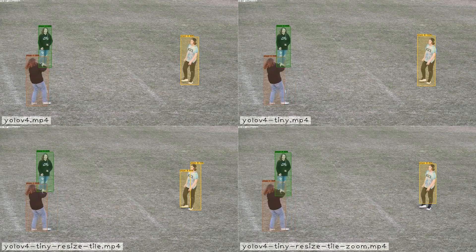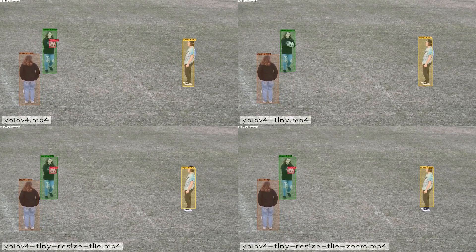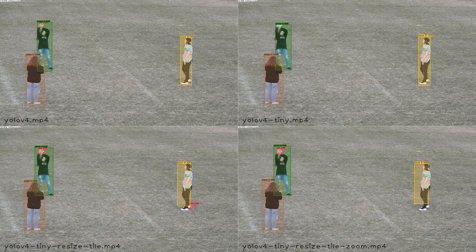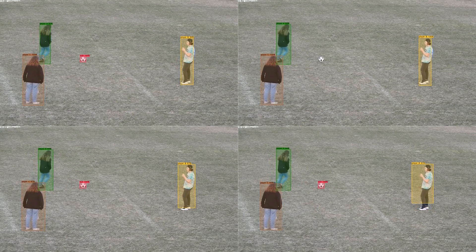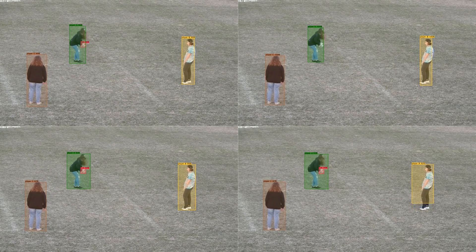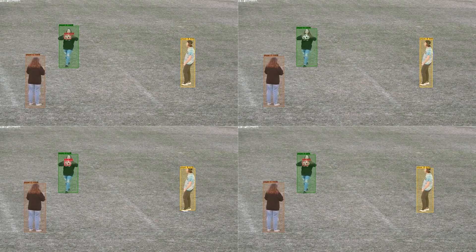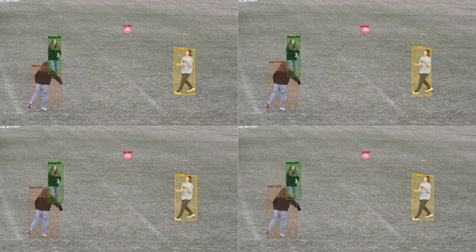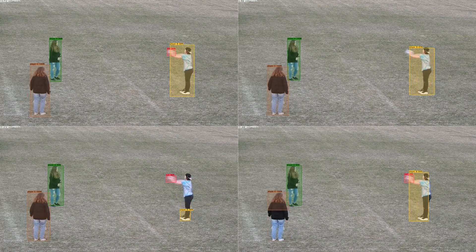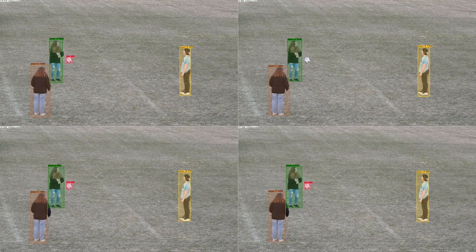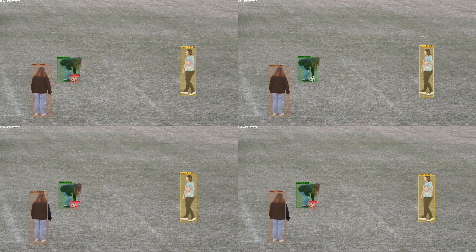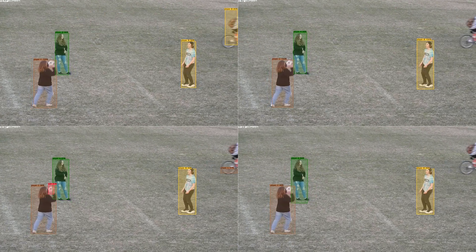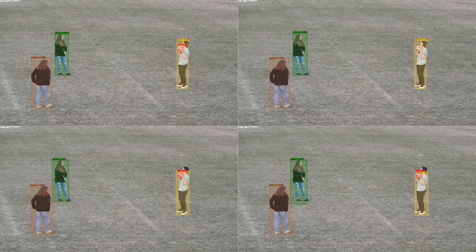As you can see, the results are quite similar. The biggest difference is the time it takes the neural network to process frames. YOLO V4 takes 13 to 14 milliseconds on my GPU for each 1920x1080 frame. YOLO V4 Tiny takes 2 milliseconds. The two YOLO V4 Tiny networks with tiling use 15 tiles each at this dimension, meaning each one takes 30 milliseconds per frame.